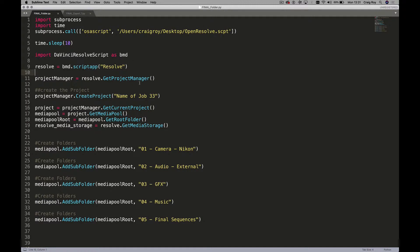It waits 10 seconds and then jumps down. This is where you name your project — what you want to call it. For argument's sake, I'm going to call it JobNumber44. Here are the folders it's going to create: I use an iPhone camera, so it's going to create folder 1, 2, external, graphics, music, and then the final sequences. That's how we set it up, get the audio and all the folders in.